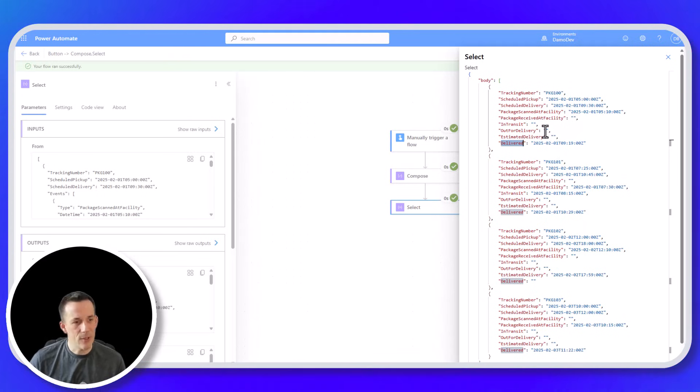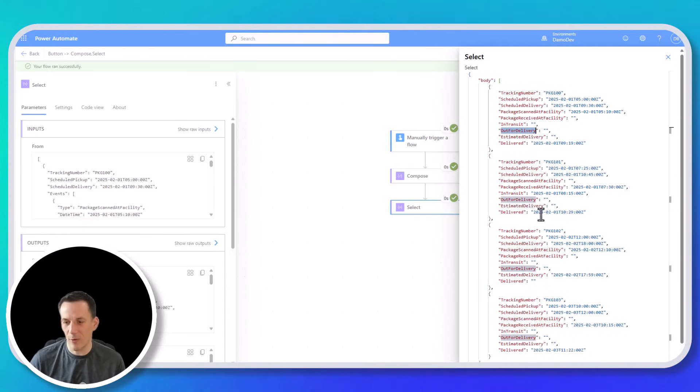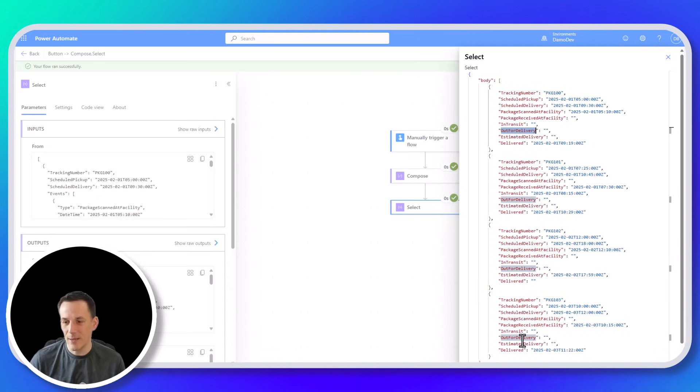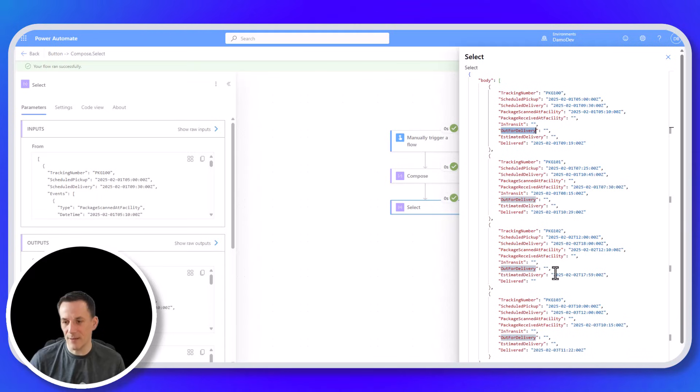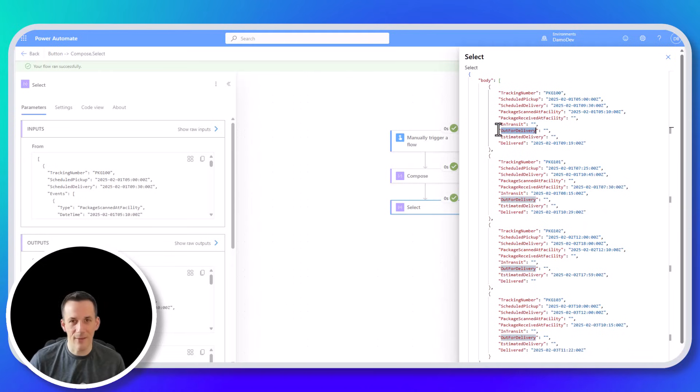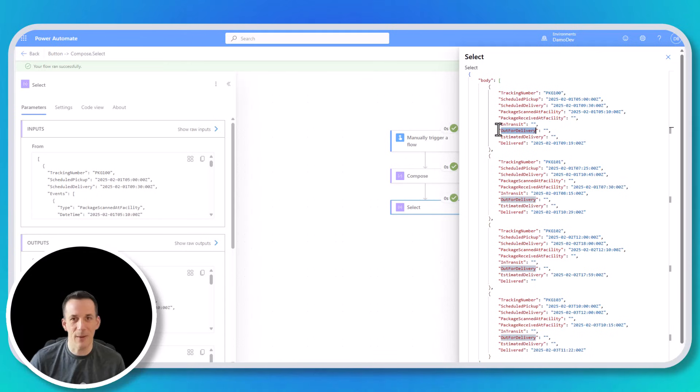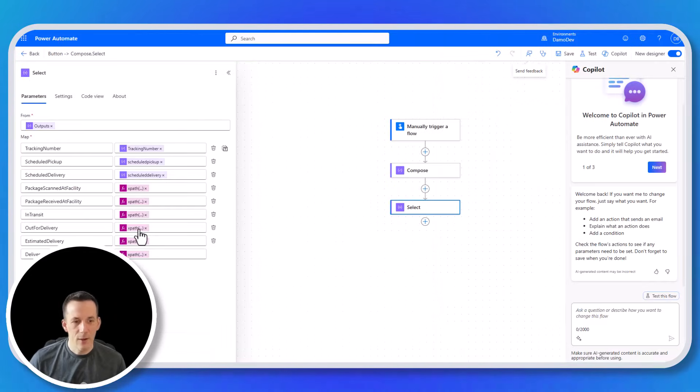And I think we're actually possibly missing one of those, which might be out for delivery. So I might have a typo in there because if we have a look at all of the outputs, out for delivery is empty. But certainly I have got examples of delivered. I've got an estimated delivery in one of them. I have in transit. I have package received at facility, and I've definitely got a package scanned at facility. So let's have a quick look at out for delivery. We'll correct that. And then I'll explain to you how this magical XML and XPath works.